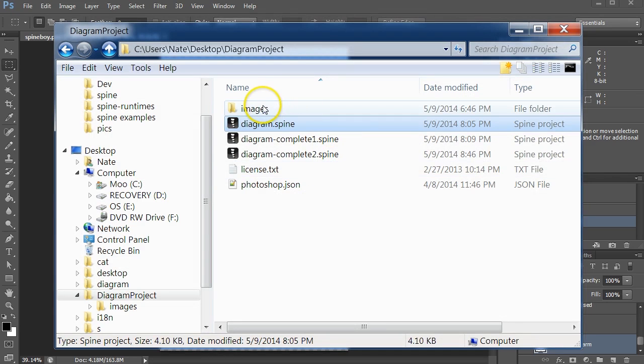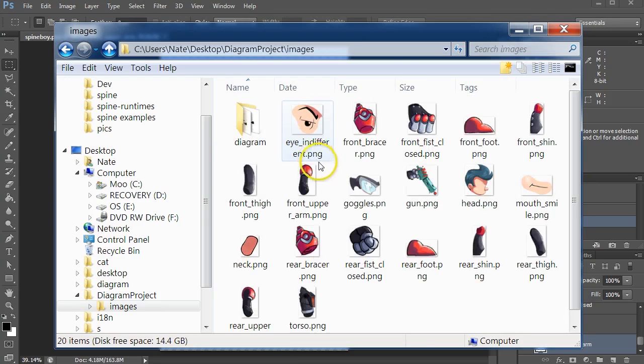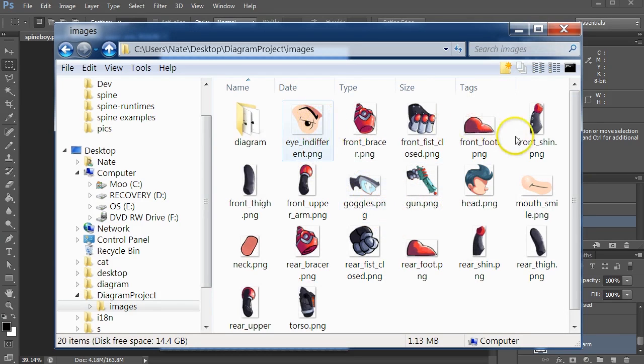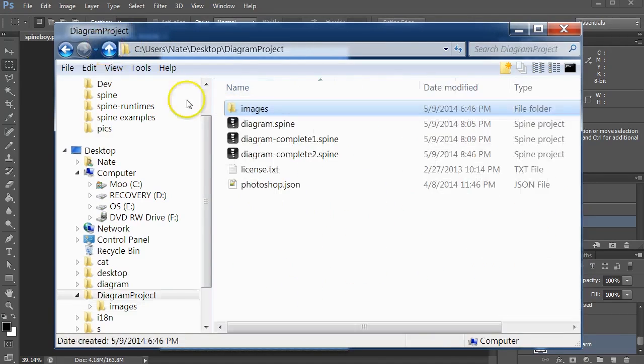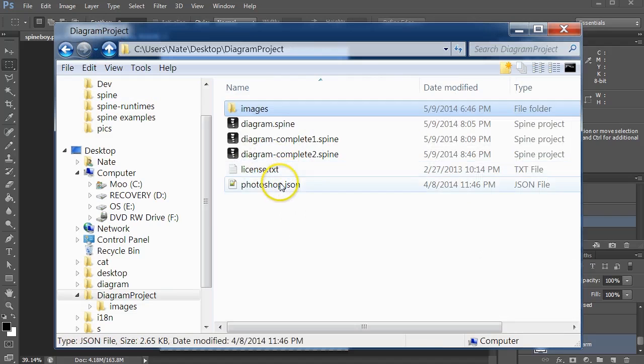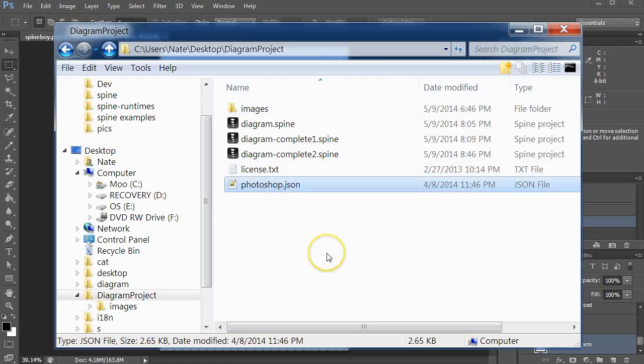What that will do is it will write each of the layers as an individual PNG file that's trimmed, and it will create a JSON data file.